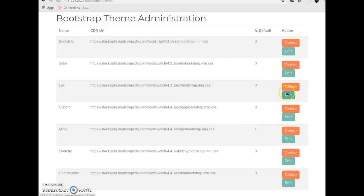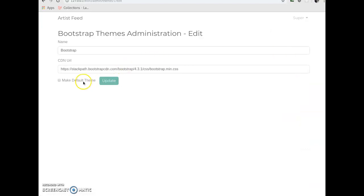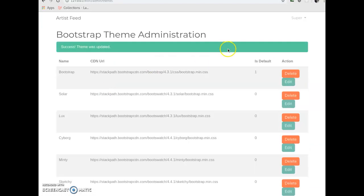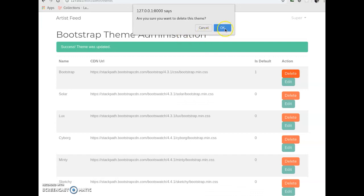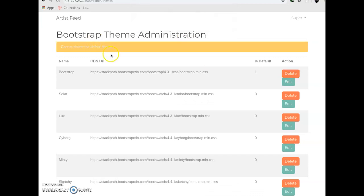And the cool thing about this is that if I try to delete this, it says no, we can't delete the default theme, because what else is it going to do? It's like the website needs a theme, right?